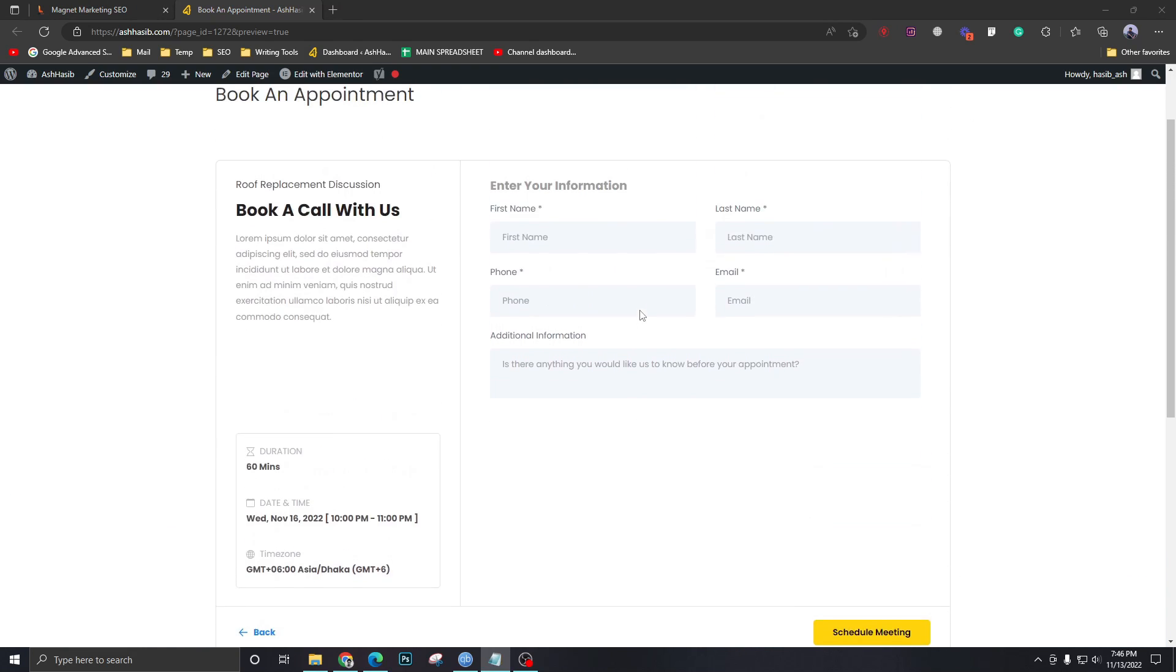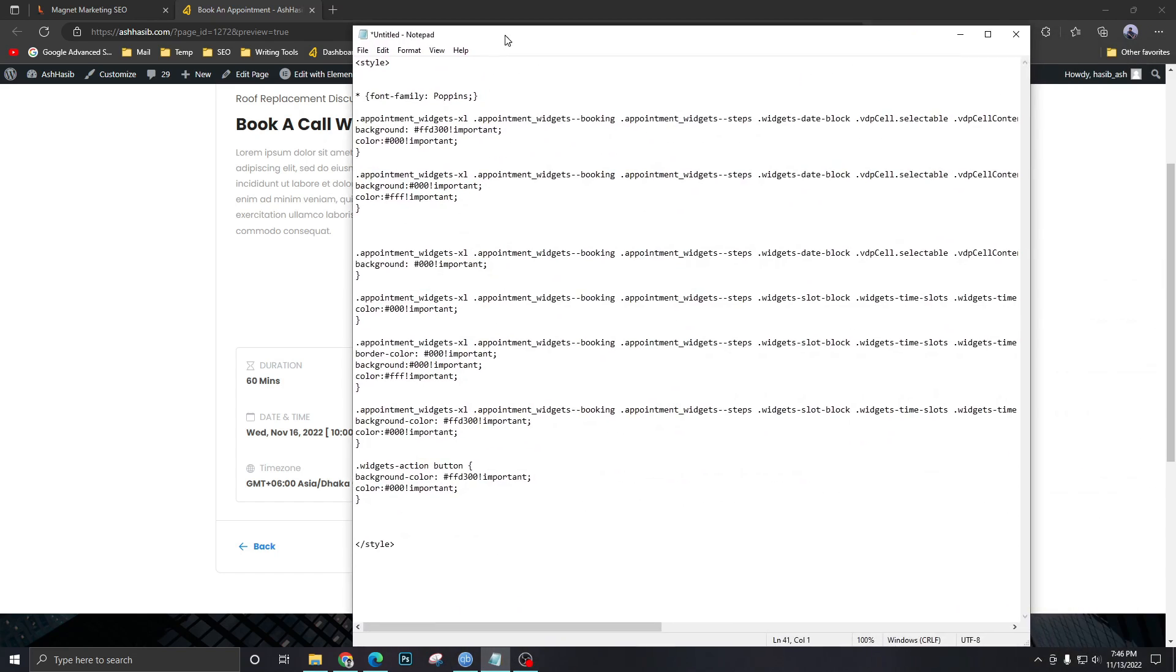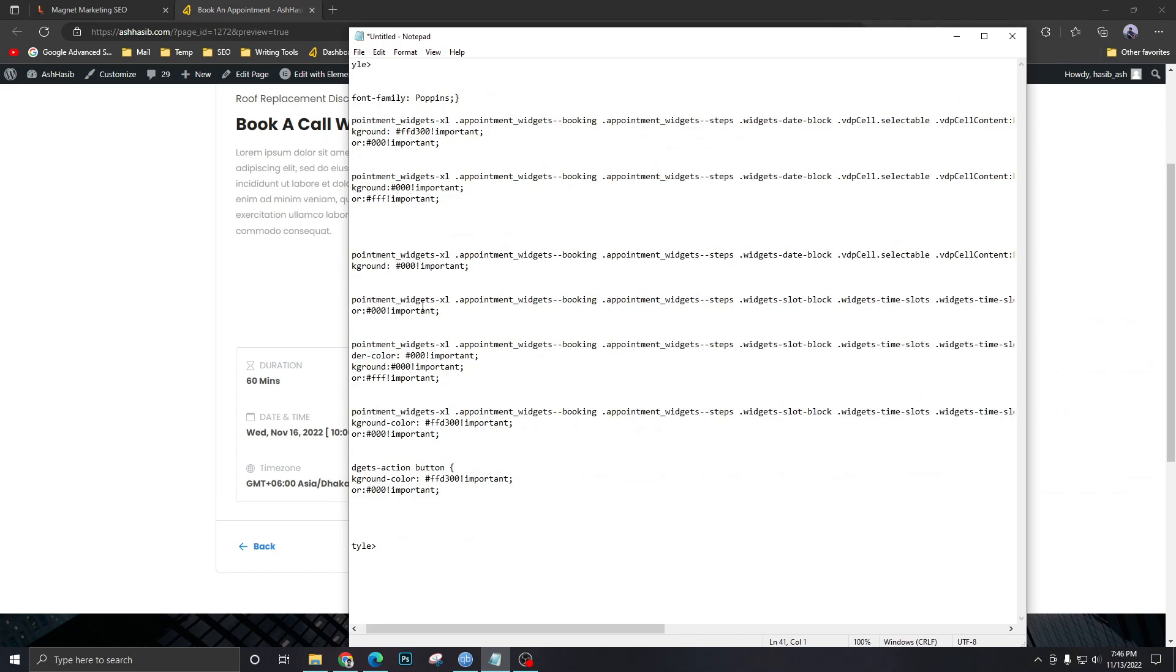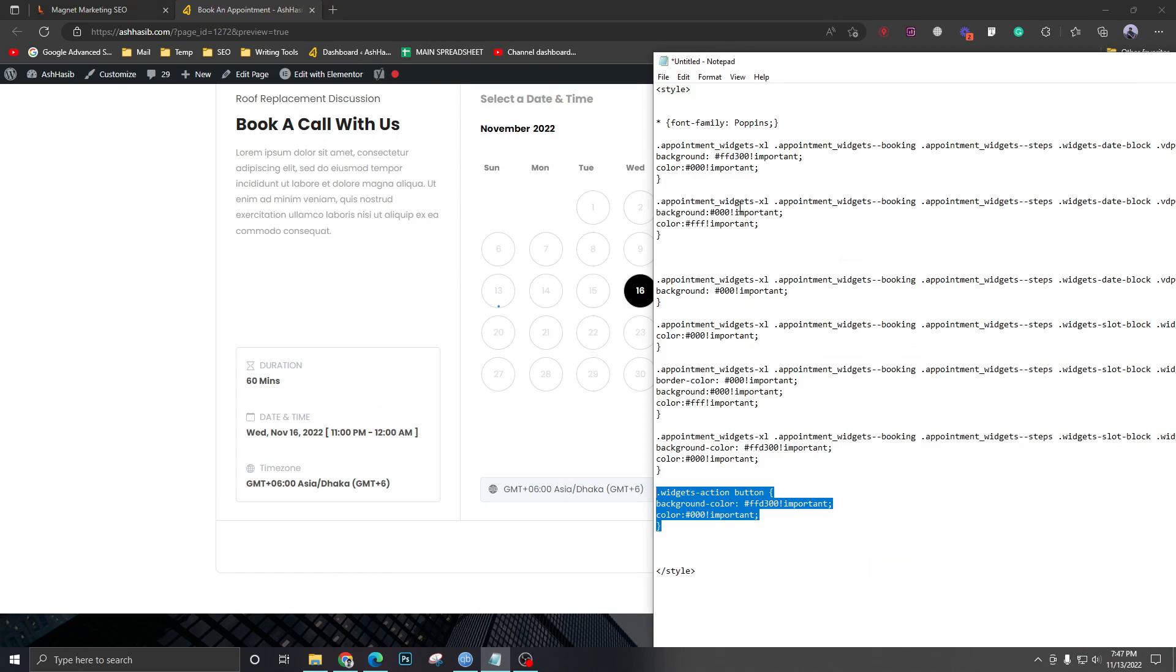And basically this was it. This was what I wanted to show you in this video. And let me show you the code for this. So there's the piece of code I used to style this GoHighLevel calendar. I'll share the link to this code in this video's description so you can use it for your own calendar.